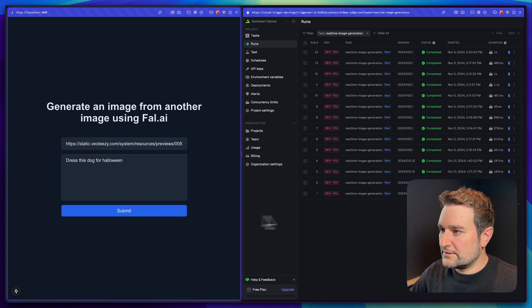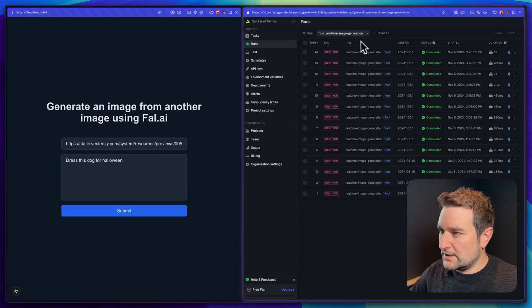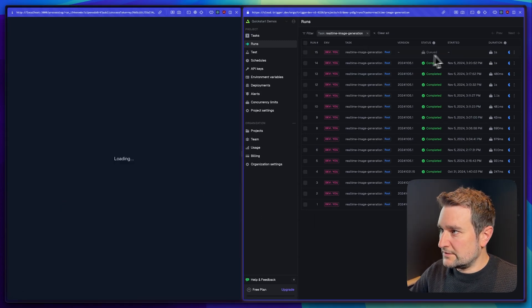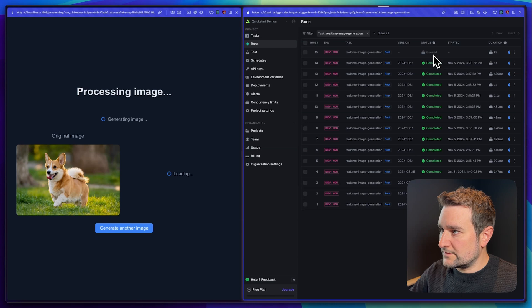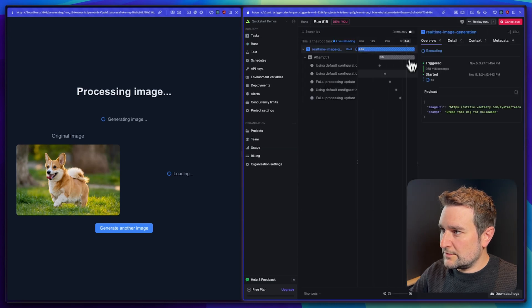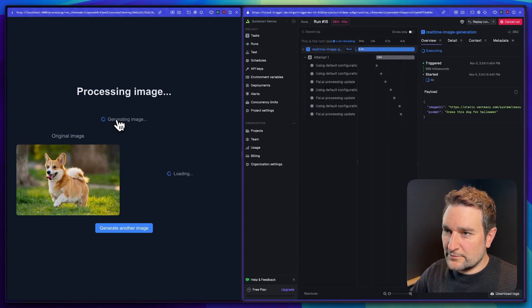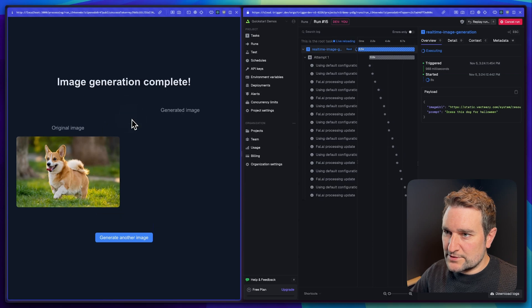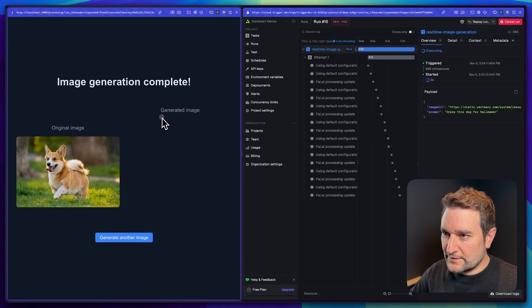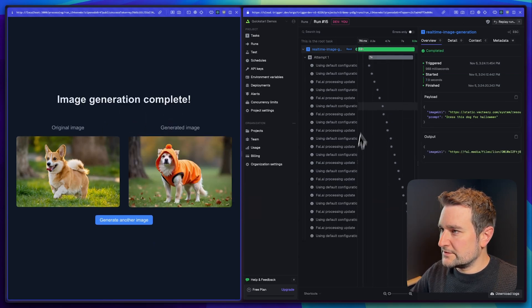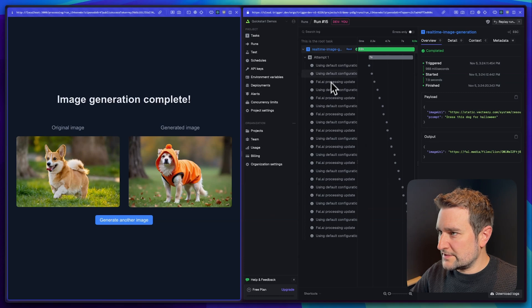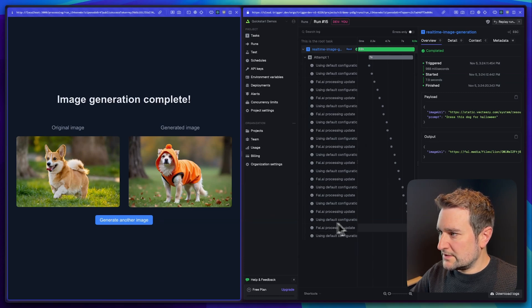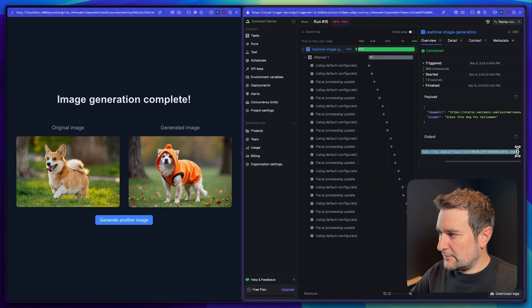Hit submit. If we refresh here you can see the job is queued. There we go, it's starting to run. We're using the Trigger.dev hooks to show the progress on the front end. The image is generated, perfect result, and it's all finished. You can see all the logs from Fal.ai on the right hand side as it processed the image, and there's the final output URL.